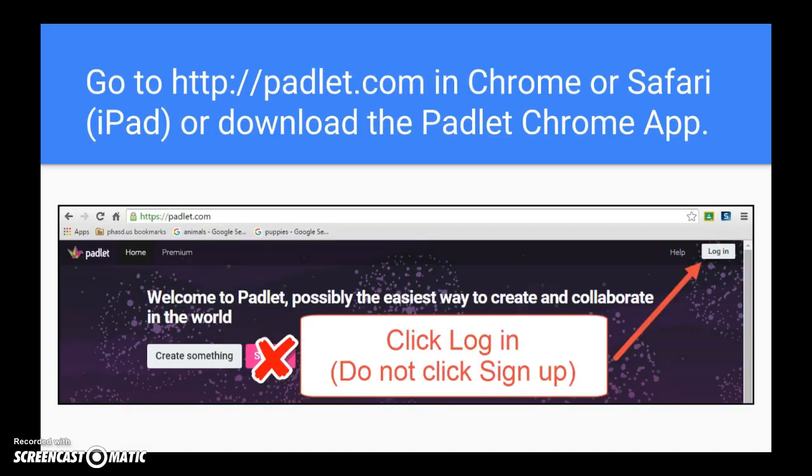The first thing you'll need to do is go to Padlet.com in the Chrome browser or Safari browser if you're using an iPad. You can also download the Padlet Chrome app if you're using a Chromebook.